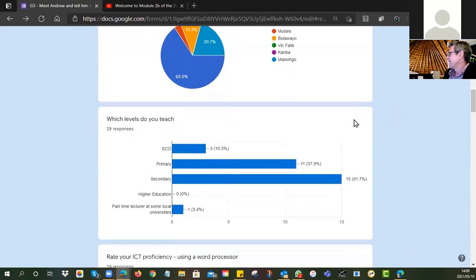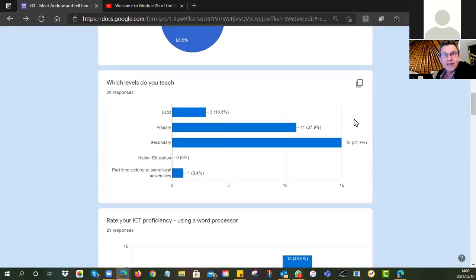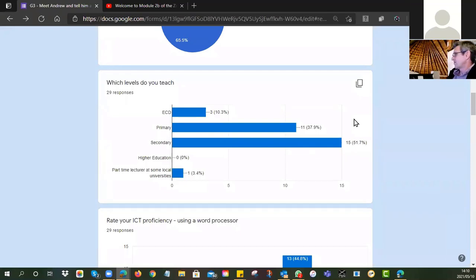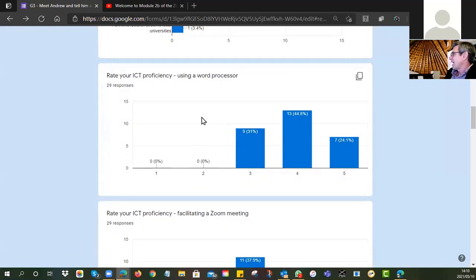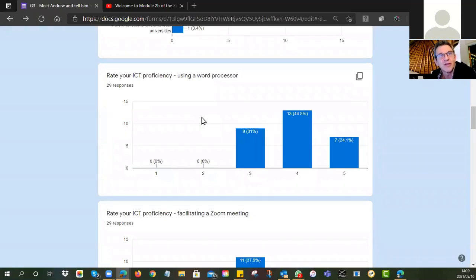Then I asked which levels you teach, because I wanted to get a feel for how I should pitch this session. We can see that the vast majority of you are secondary or primary; there are a couple of ECDs, and then one person who is currently in higher education part-time. So we're looking at that intersection between primary and secondary. Then I wanted to know — since we're talking about creating OERs, there's something special about the tools you can use — how many of you feel comfortable using a word processor.